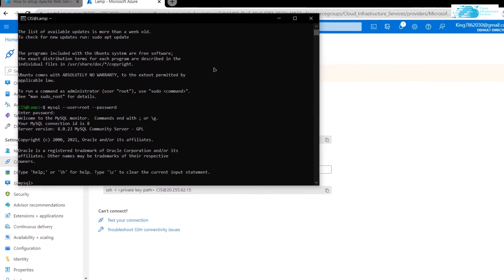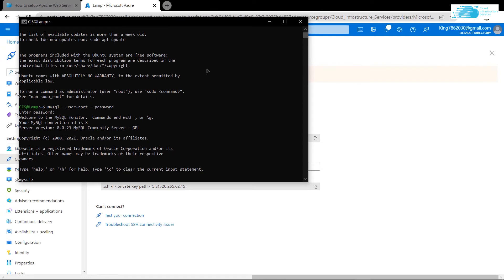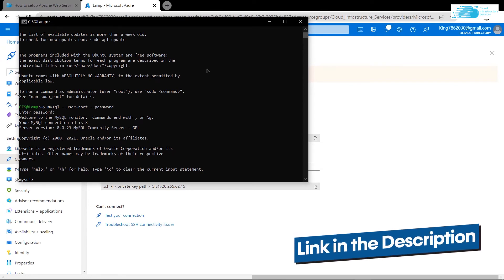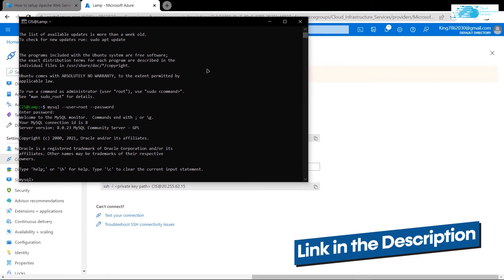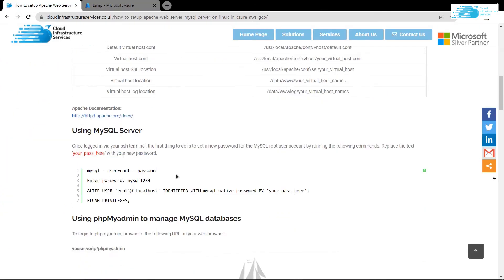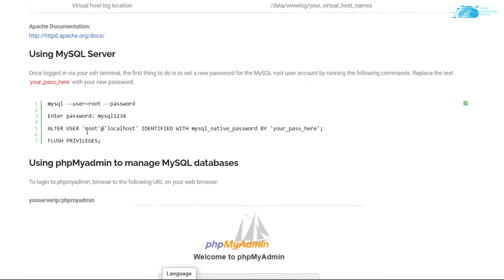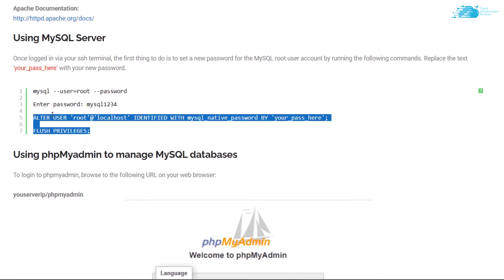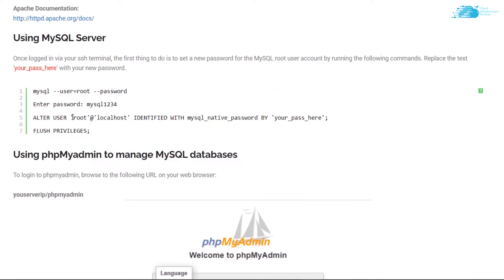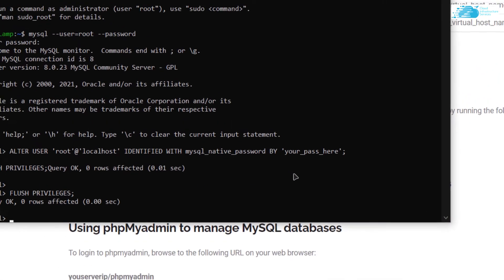Now I want to alter the root user's password. Click the link in the description box to go to the step-by-step blog post guide. On that page you will see these commands — copy the last two lines. As you can see, we are altering the root user and assigning it a new password. If you want a different password, simply replace that text, then paste it inside the SSH terminal and hit Enter.